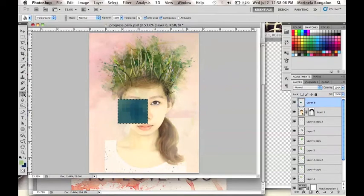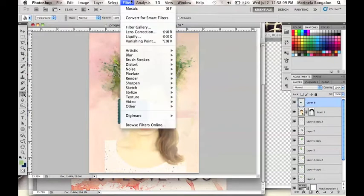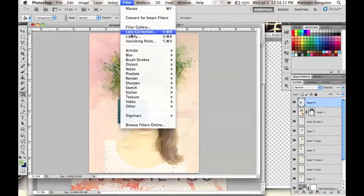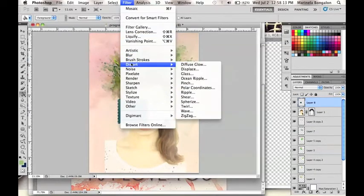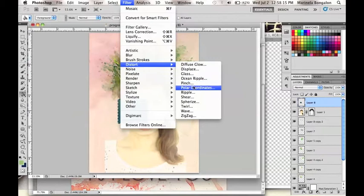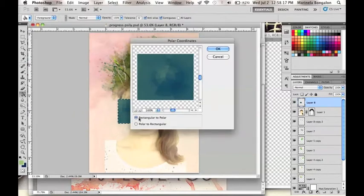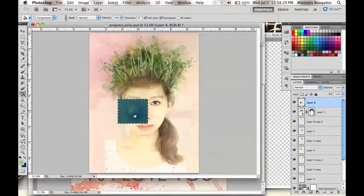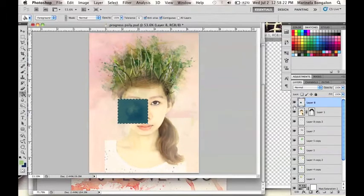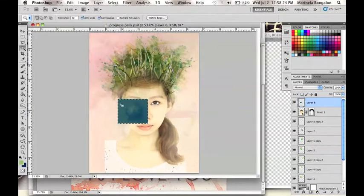After that, click on Filter, go to Distort, and click on Polar Coordinates. Make sure that you are checking rectangular to polar to achieve this kind of shape.